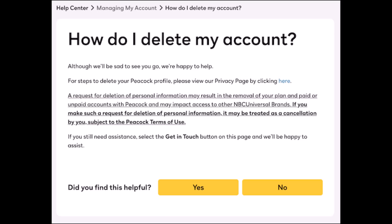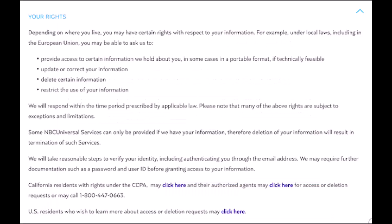Peacock wants you to read a bunch of legal jargon that relates to your rights to your digital information. Scroll down and click on the deletion account request link button. Alternatively, you could email a request to privacy@nbcuni.com if you're outside of the country.